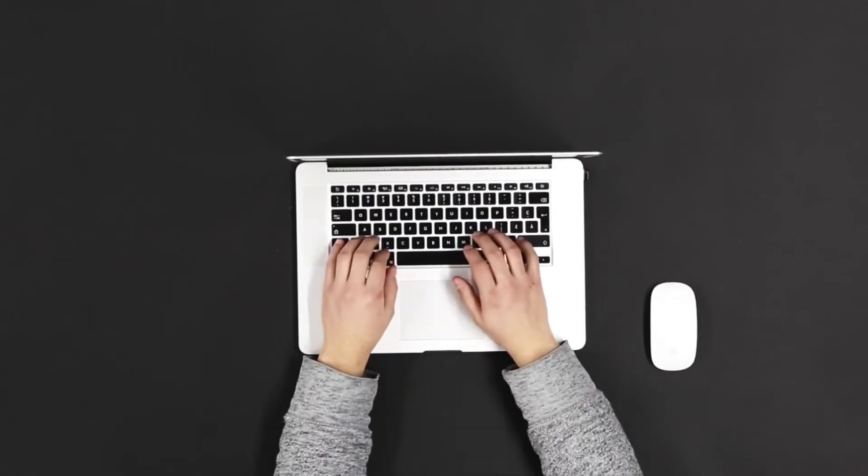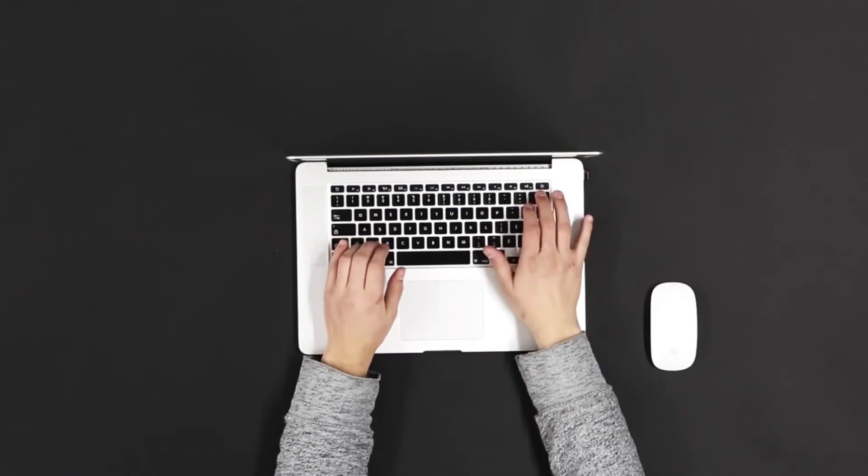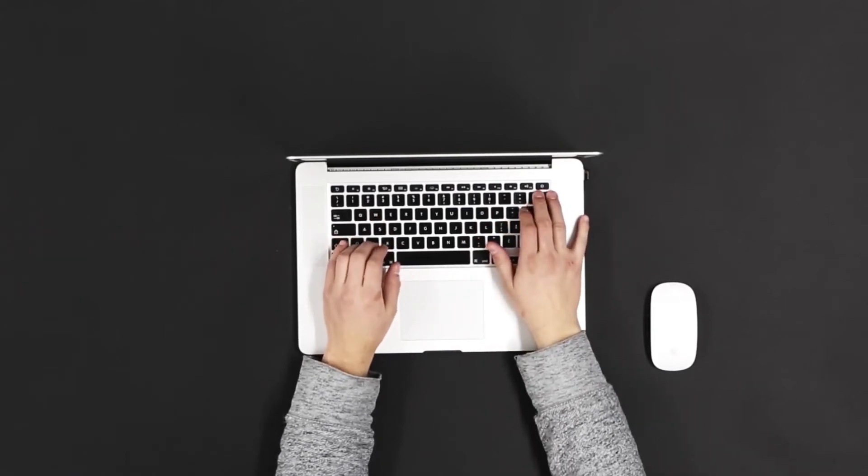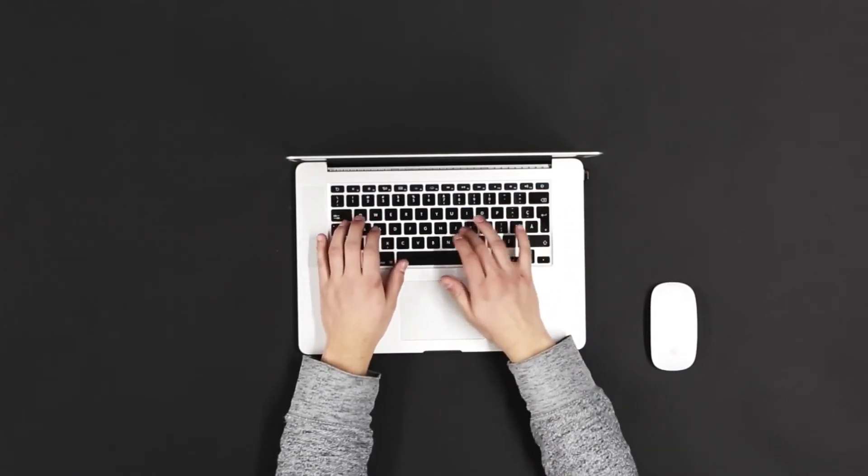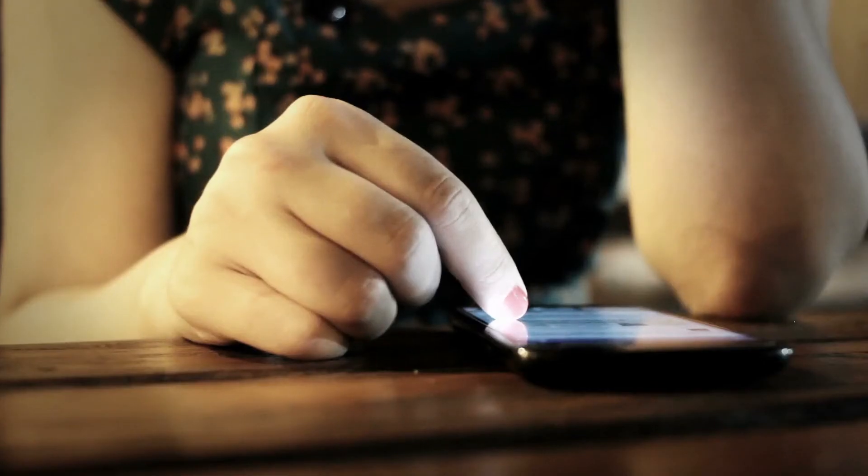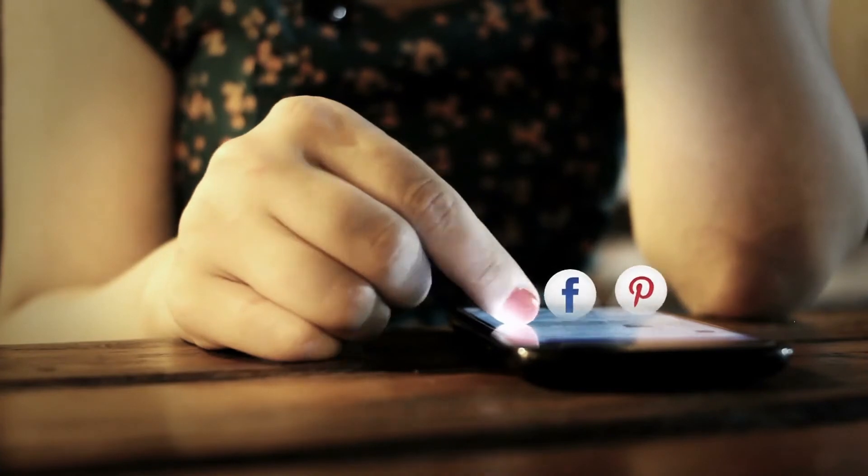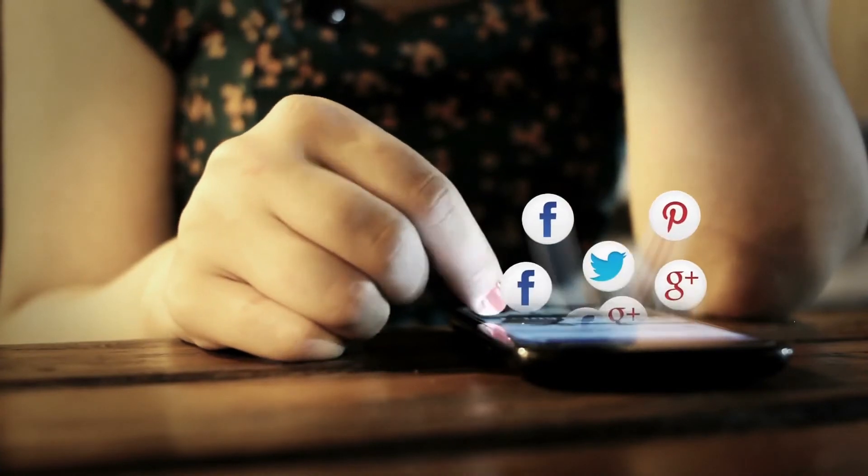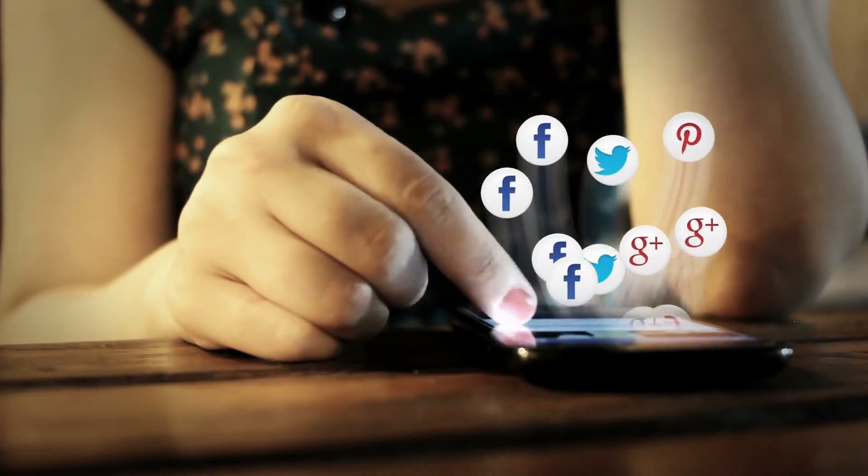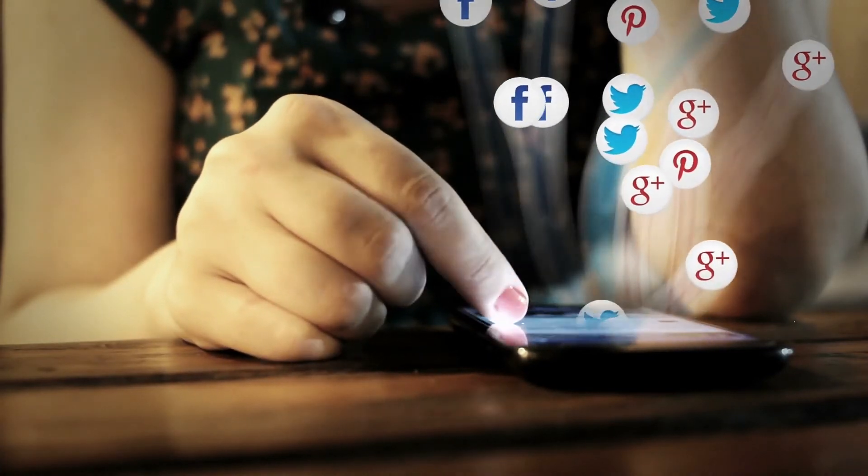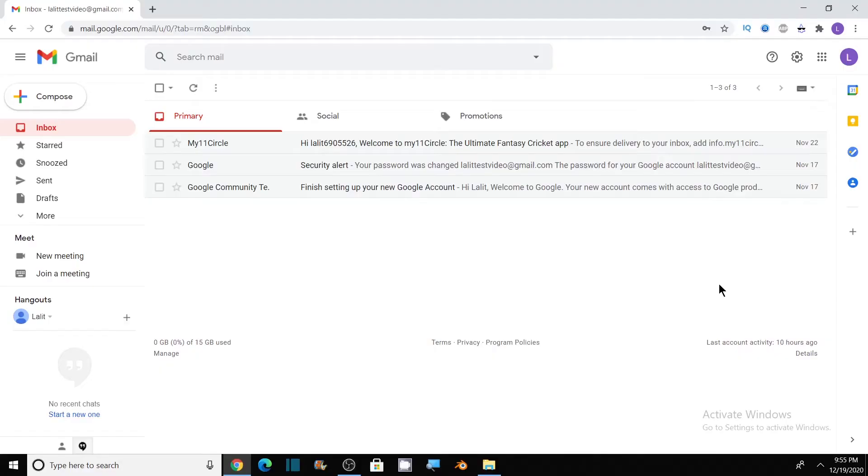So I highly recommend you to enable two-step verification for your Google account. Now let me show you how you can turn on two-step verification on your Gmail account step by step. So let's begin.